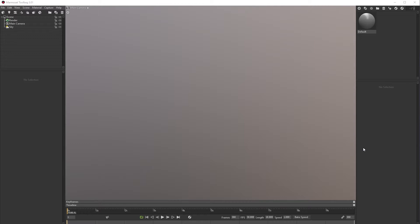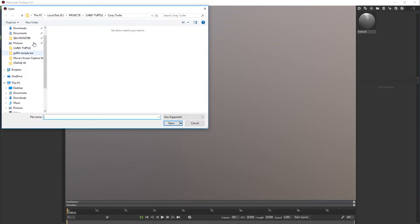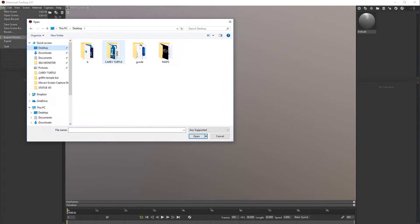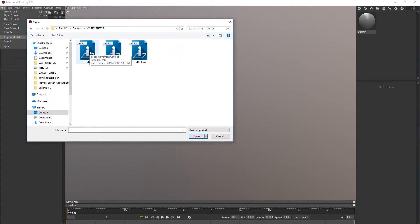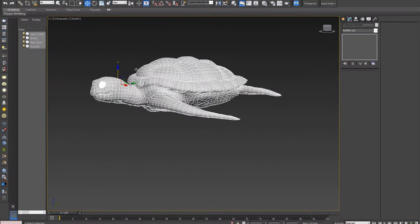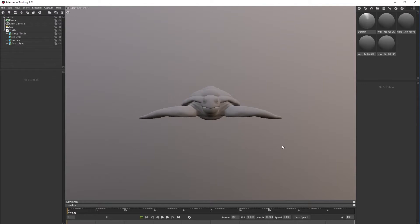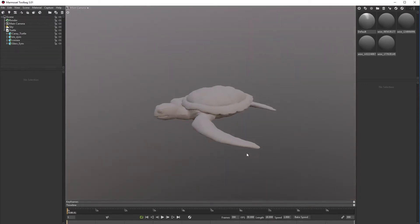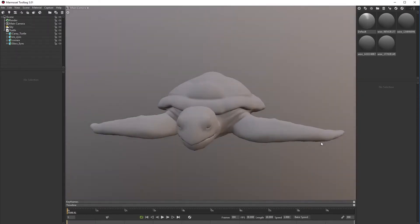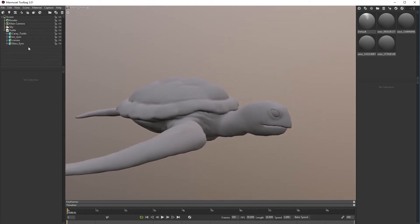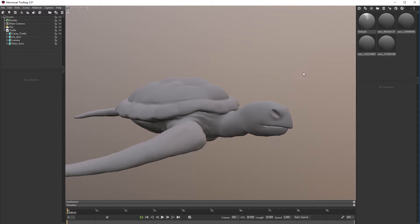Let's go to file, import model. Let's go to desktop, sea turtle, and I have an OBJ file, it's just a straight export from 3DS Max. I select all objects and export as OBJ. Let's open up and as you can see we have our model. If we go to turtle we can close the objects that are separate like eyes.